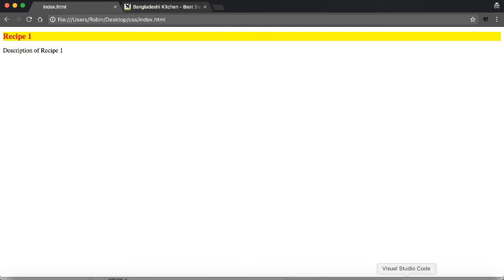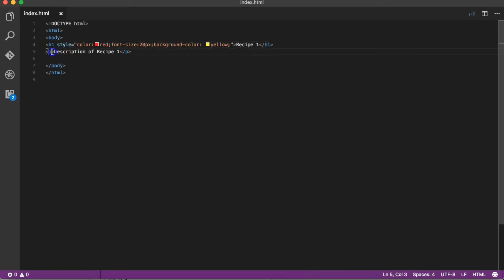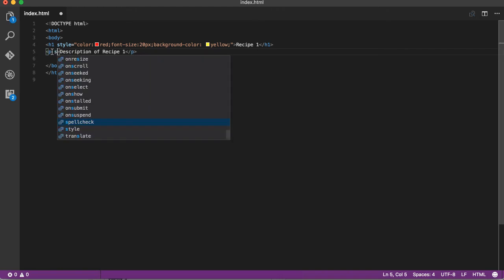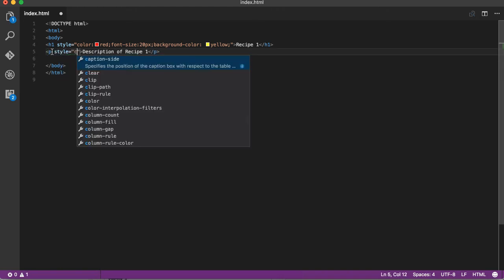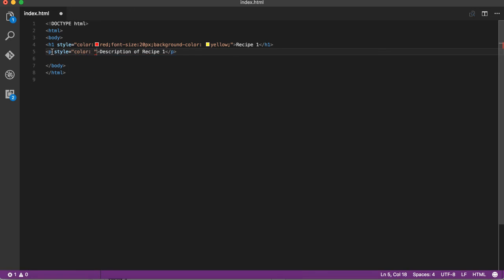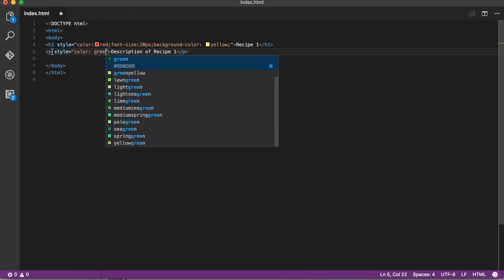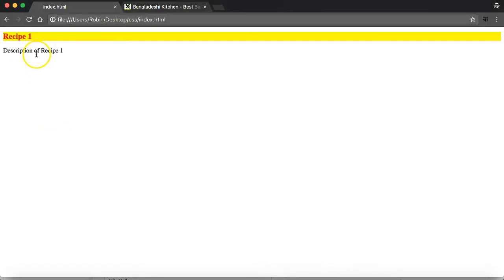Now I'll design the paragraph. I'll change the color to green.